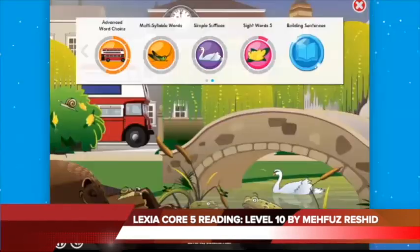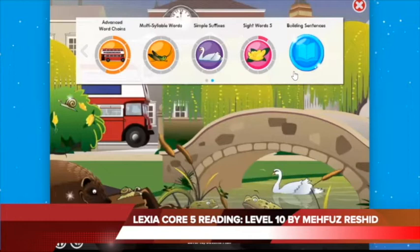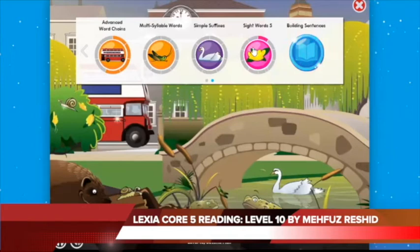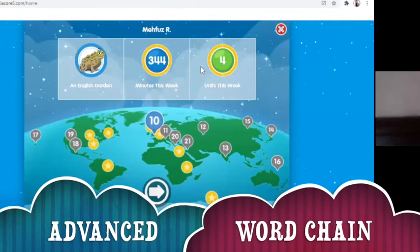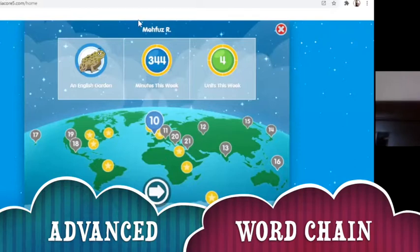Welcome to the Global Mindset University. What we're going to do today is advanced word chain. In advanced word chain, this is a way of making it very simple for the kid to understand some of the words by changing.